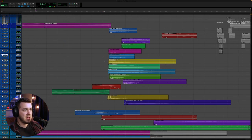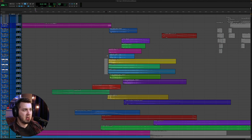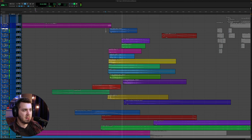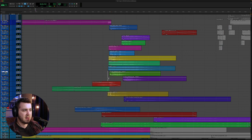Then we have the explosions for the impact, a little bit of debris in there, and then we have a lot more debris. And then we also have some water effects as well.